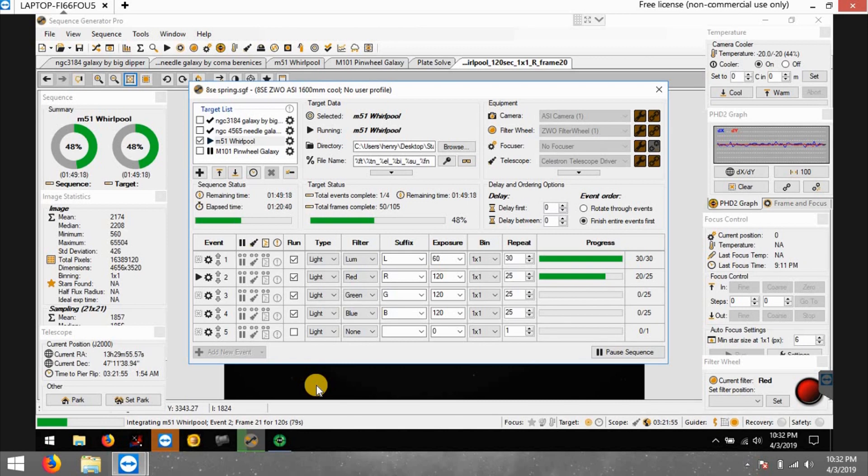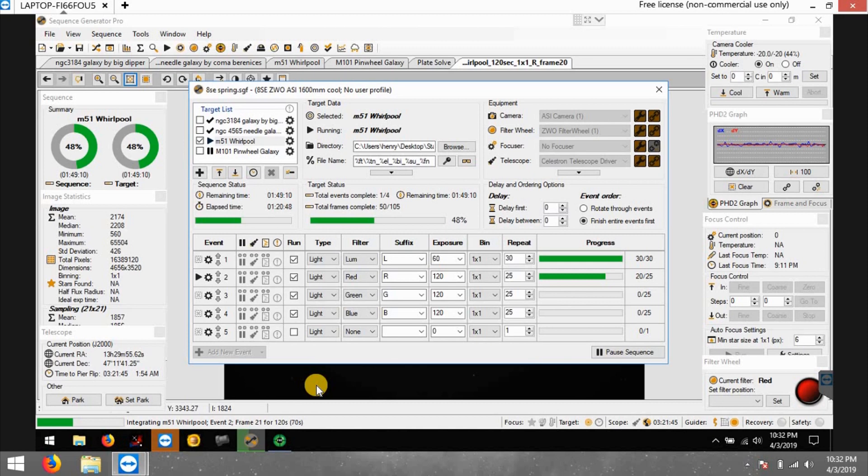They talked me into that one. They said that one reduces halos, like blue halos on stars - better glass and everything. I've seen a lot of posts of guys saying that it's worth the money if you get that kind of glass, so I'm gonna give it a shot. The scope will be here in about maybe five days.